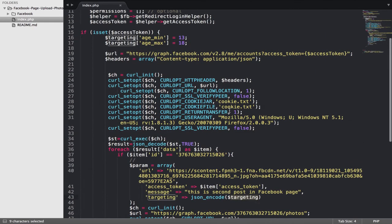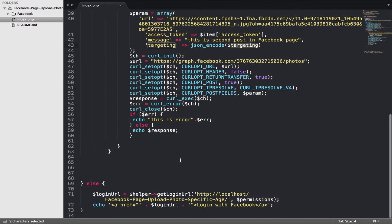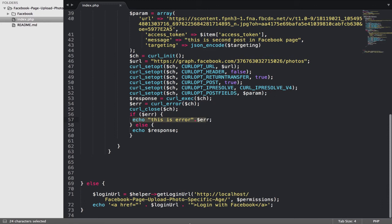...variable name. That's all. We output the response, and if there's an error, it will output the error.